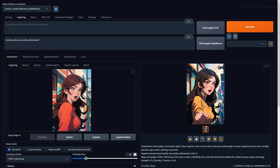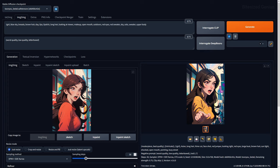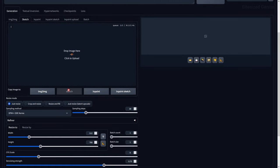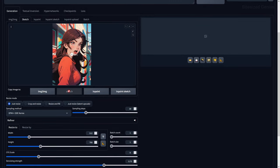DeepBooru is like Interrogate CLIP, but this will attempt to generate a series of prompts from an image based on Danbooru tags. Danbooru is an image board for art, mostly leaning towards anime, gaming and some non-safe-for-work material. Because this is giving us tags, we're getting a far better result which matches our image more closely than Interrogate CLIP.